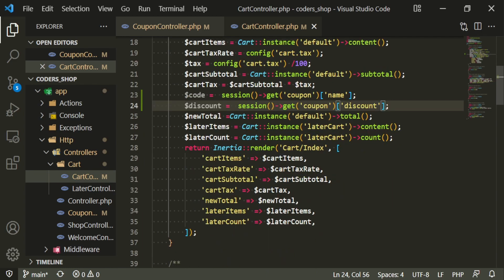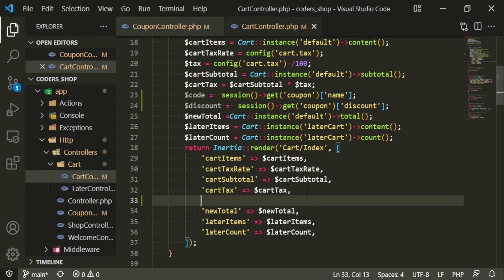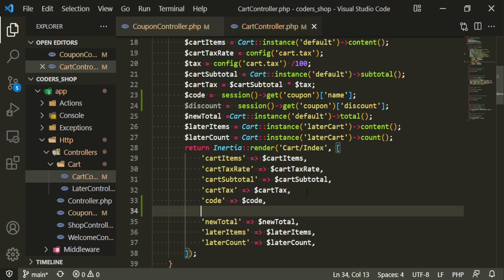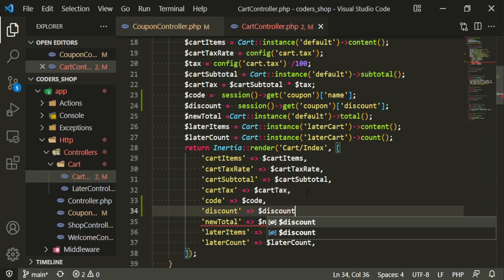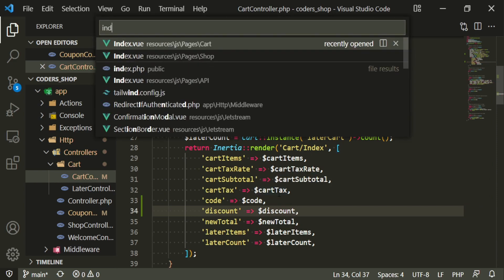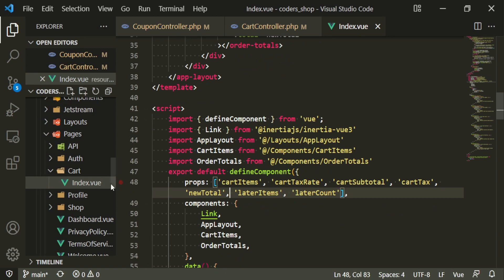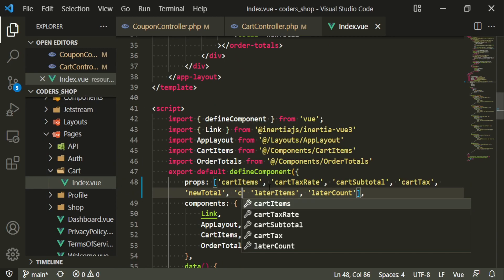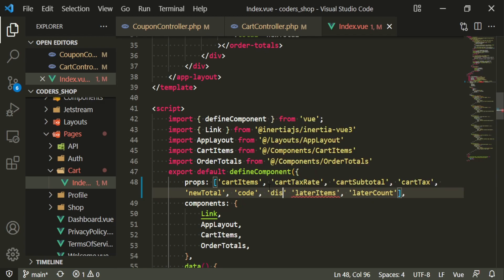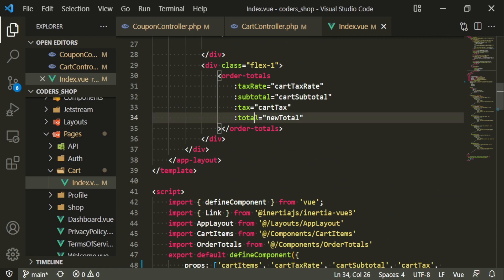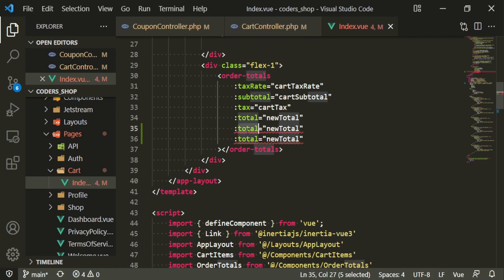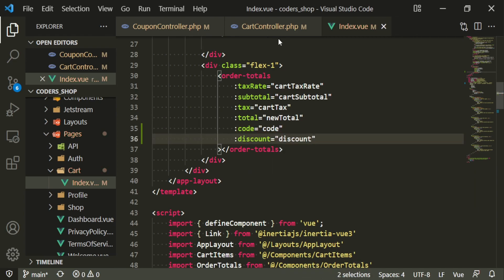Let's go ahead and pass that into the prop, accept it in the page — it's the cart index page — so here we need the code and we need the discount. Let's pass it into the prop and accept it in the component.